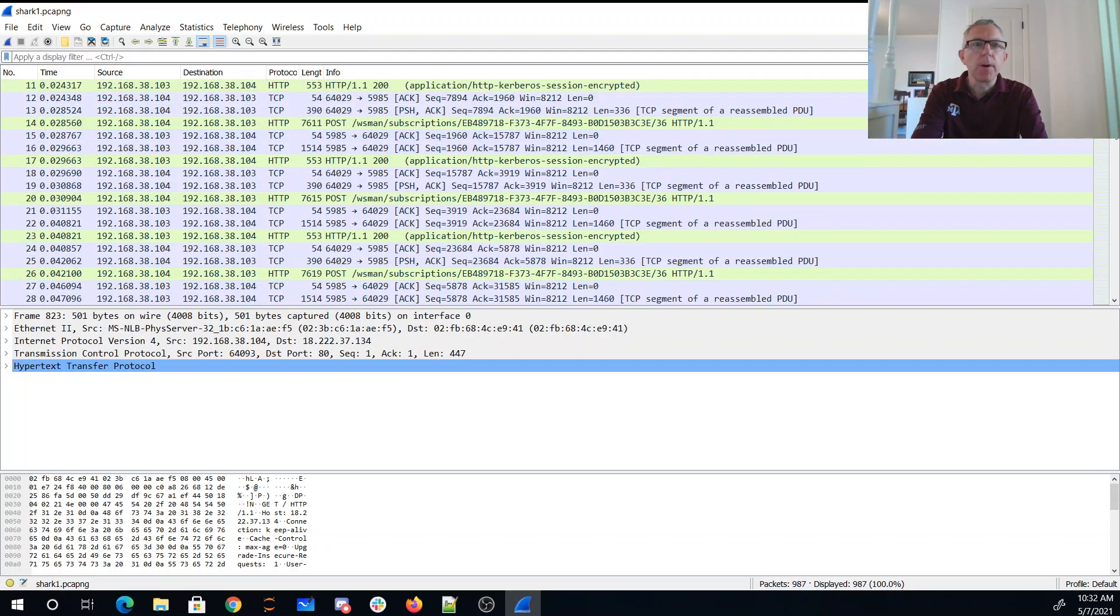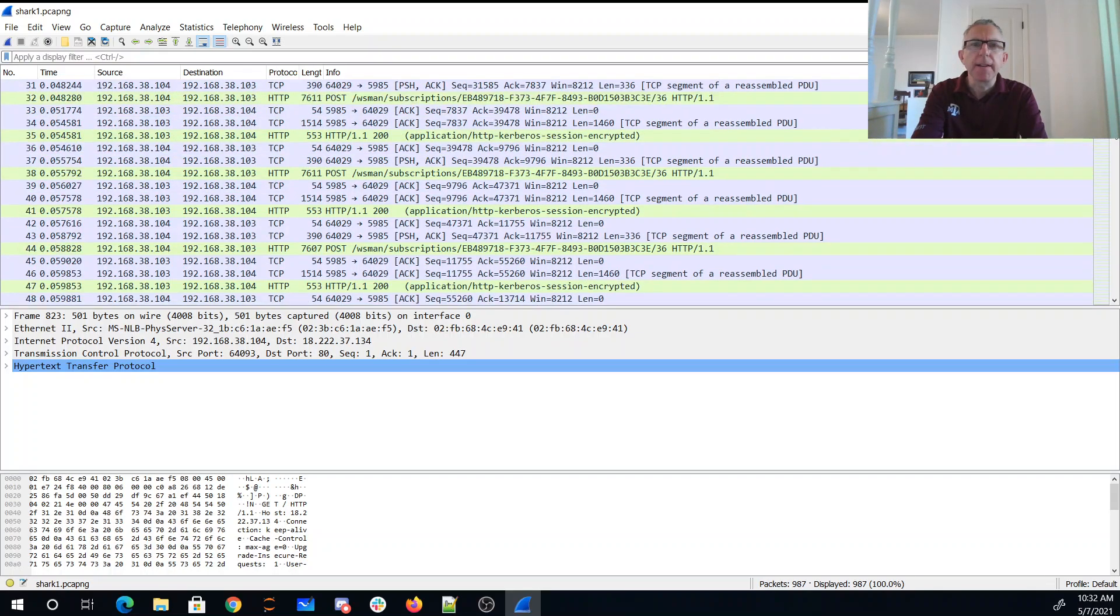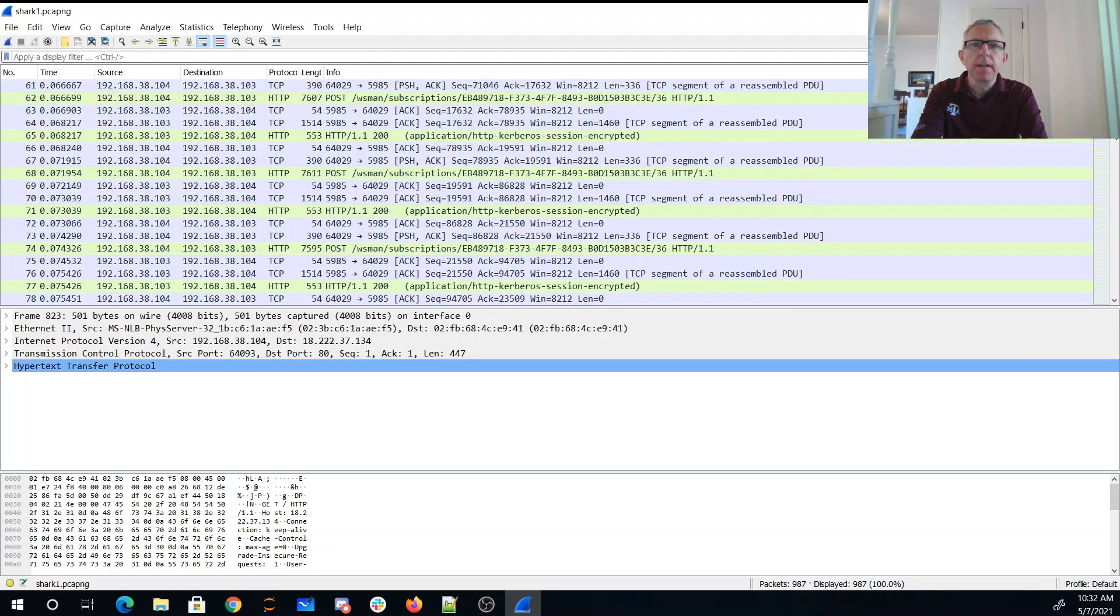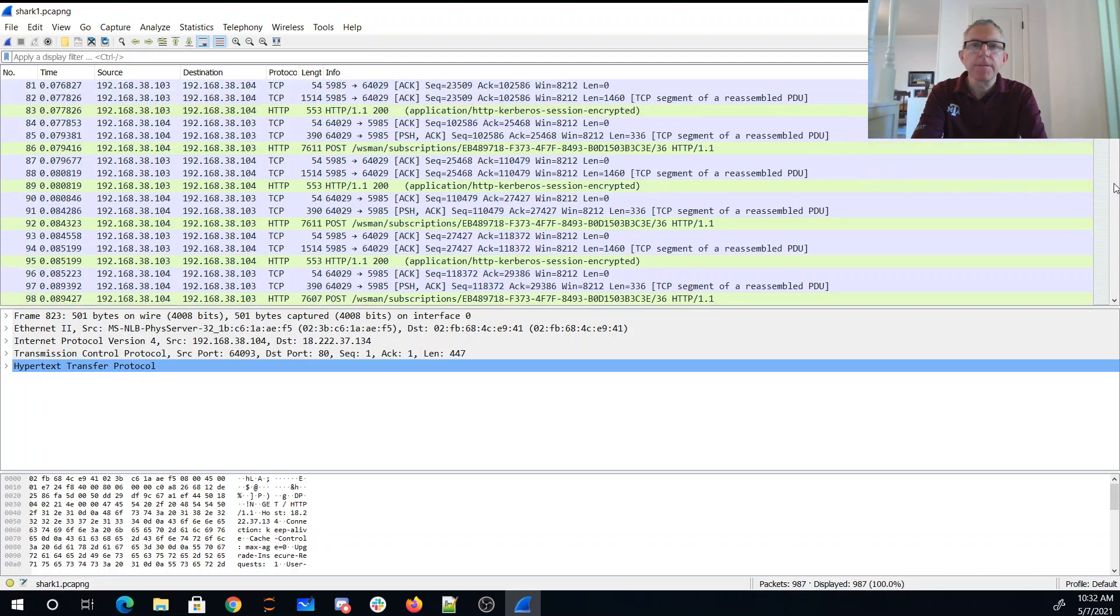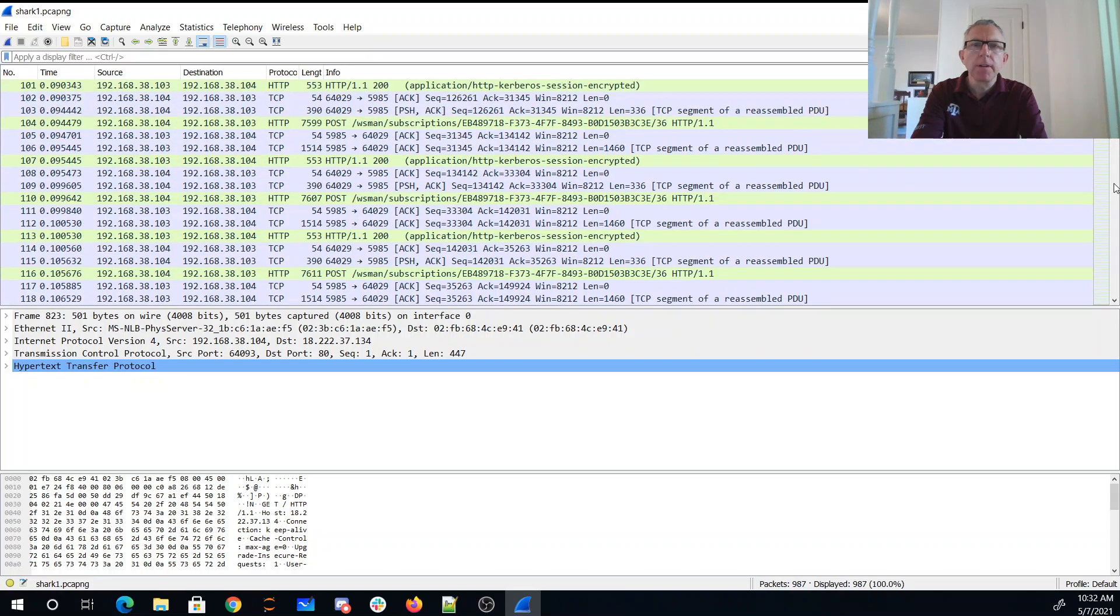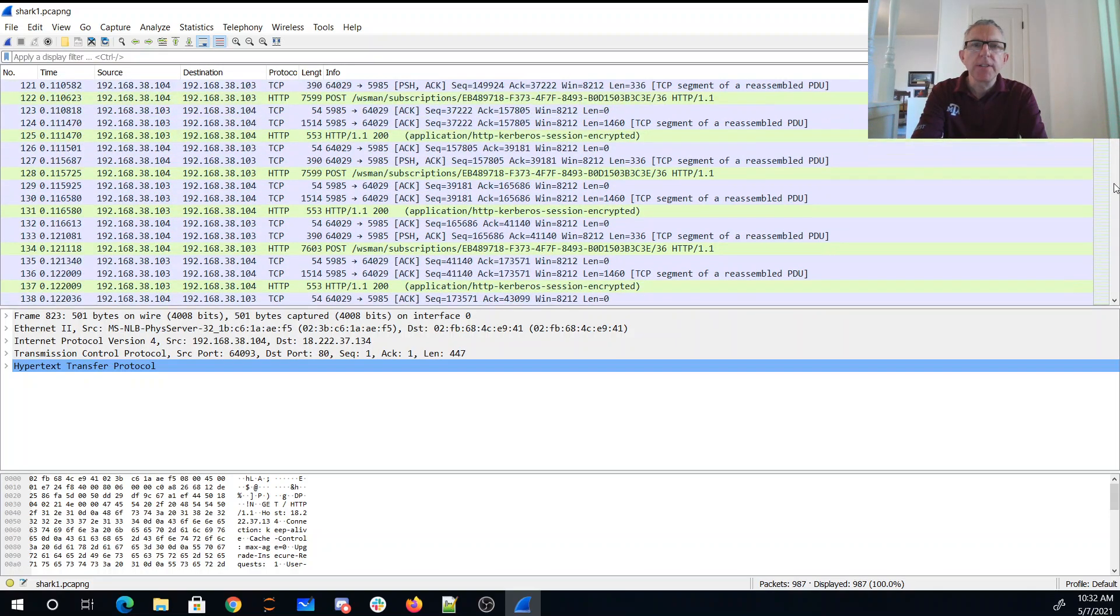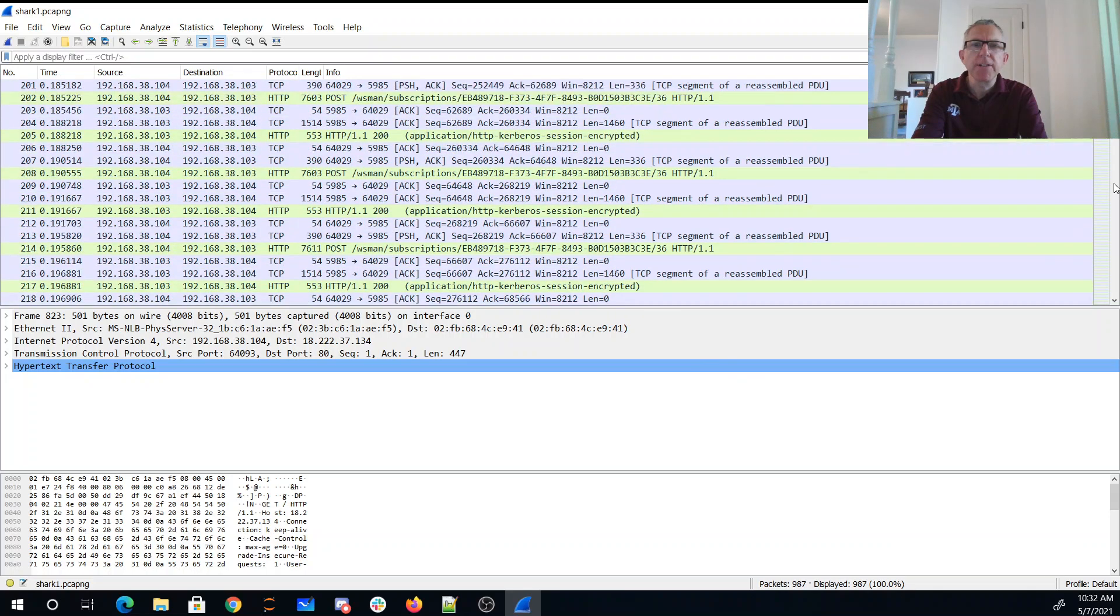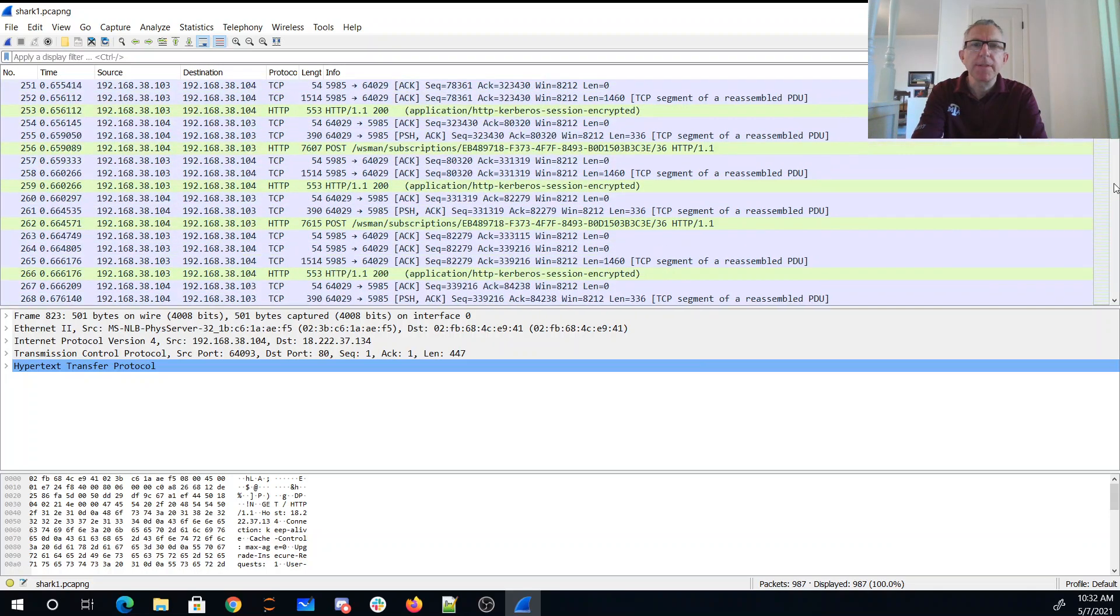And we'll just walk down, we got a lot of encrypted stuff. A bunch of HTTP that's encrypted, a bunch of HTTP that's encrypted.